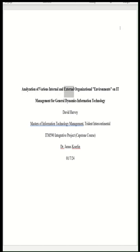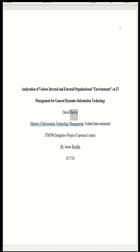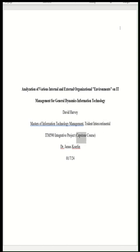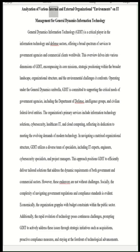Analyzation of various internal and external organizational environments on IT management for General Dynamics Information Technology. David Harvey, Masters of Information Technology Management, Trident Intercontinental, IDM 590 Integrative Project Capstone Course, Dr. James Coerlin, January 7th, 2024.